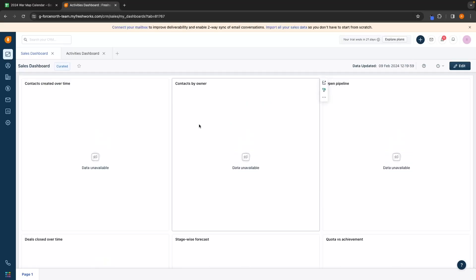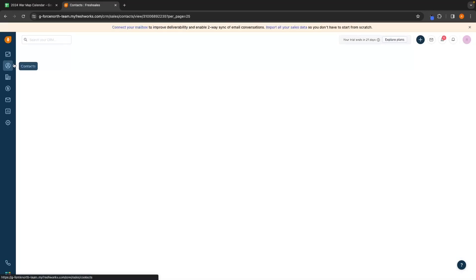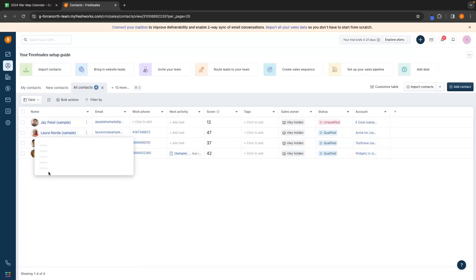This is how our dashboard looks right now. Of course, we do not have any data in here because this is a fresh new account. So let's go in and start creating some data. If we go over to the left-hand side, this is going to take us over to the contact area and you can see some sample contacts that we have right here.